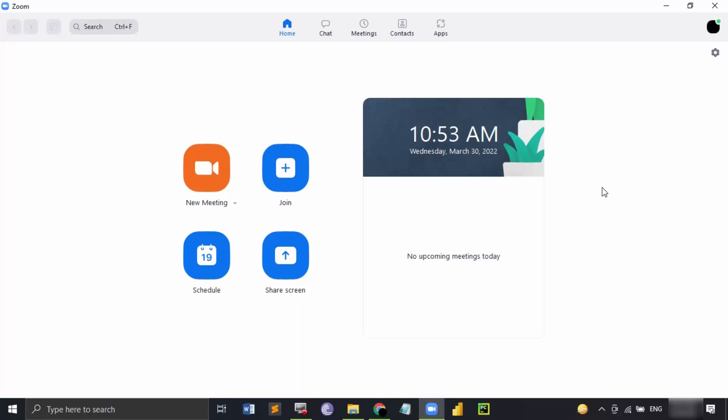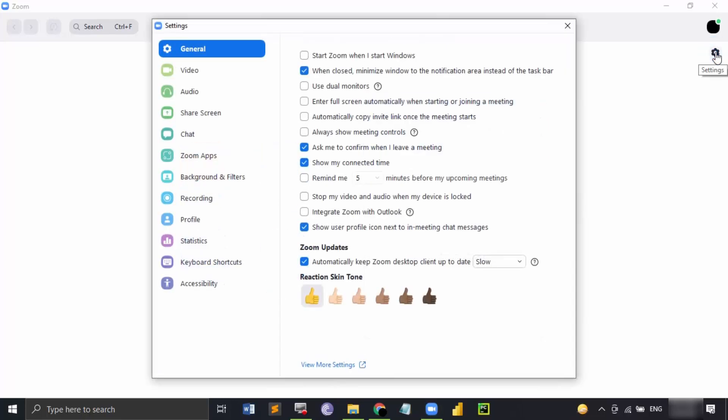In order to customize the settings for the recordings, we need to go to the settings option. This cog symbol that is just below the profile icon is settings. Let's just click on that.